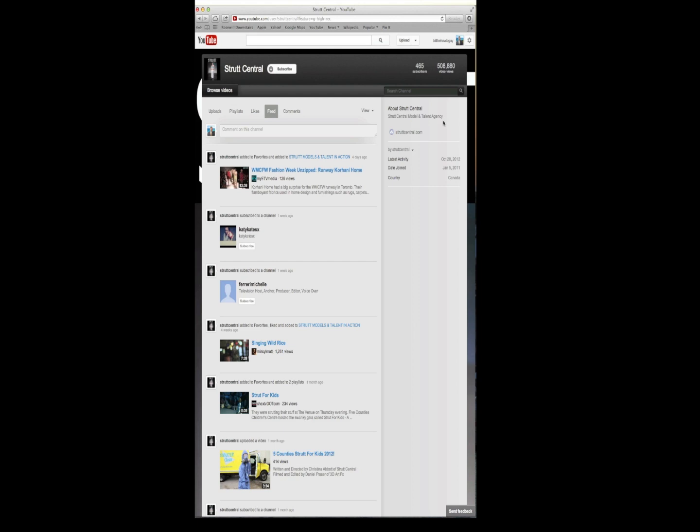But anyway, thanks for tuning in, feel free to subscribe, I've got a lot of how to videos on my channel. It's youtube.com/BilltheHowToGuy. Y'all have a good day.